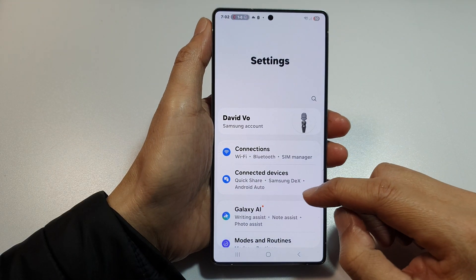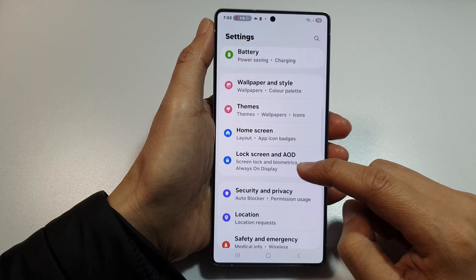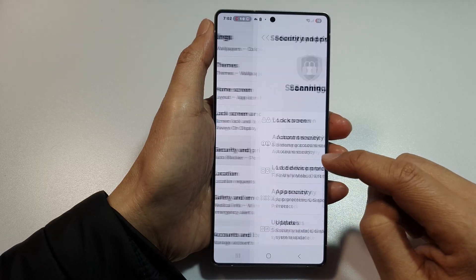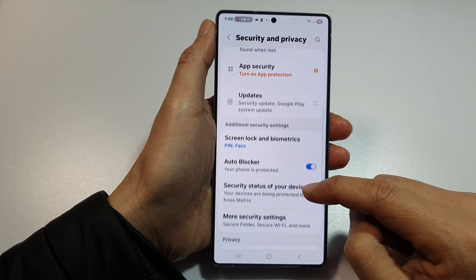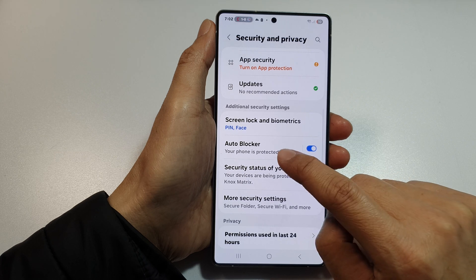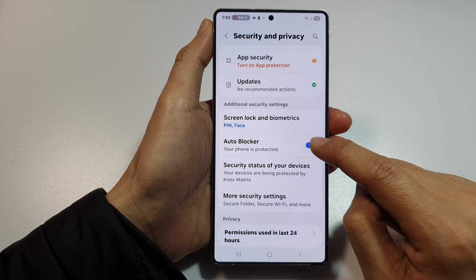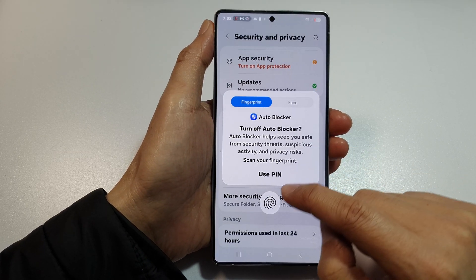Then scroll down. In here, tap on Security and Privacy. Then scroll down and turn off Auto Blocker — tap on the toggle button to switch it off.